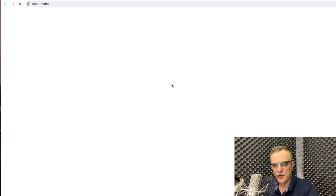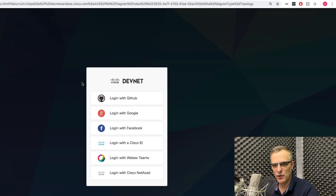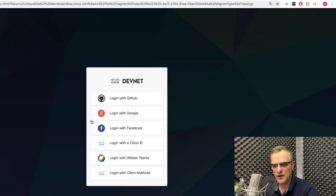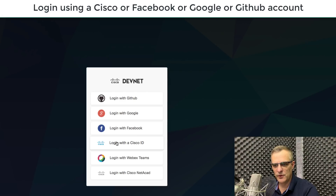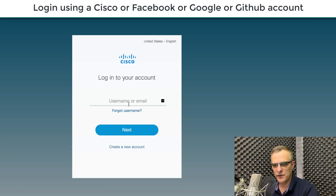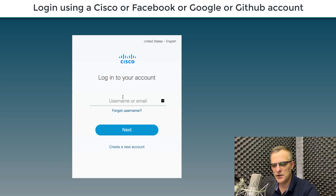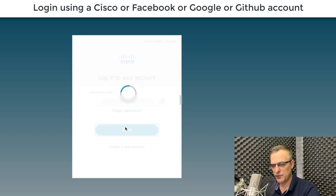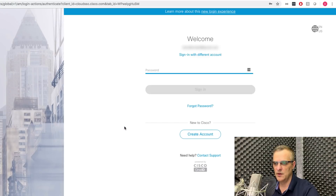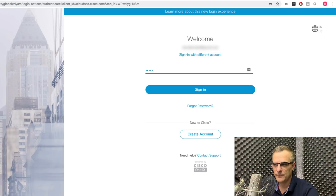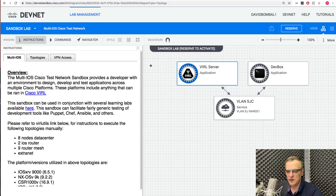In this example, I'm going to go to the big topology. I'm going to log in with my Cisco ID — if you don't have a Cisco ID, simply create one. I'm going to log in with my username, click next, put my password in, and notice now a DevNet Sandbox lab is displayed.